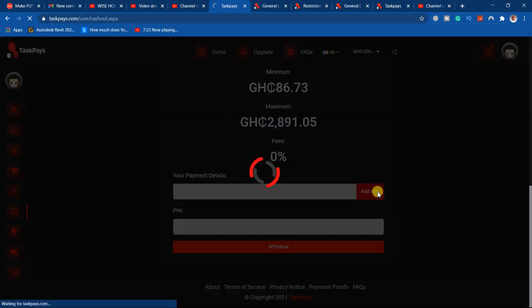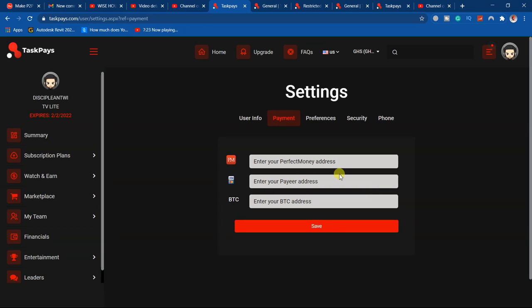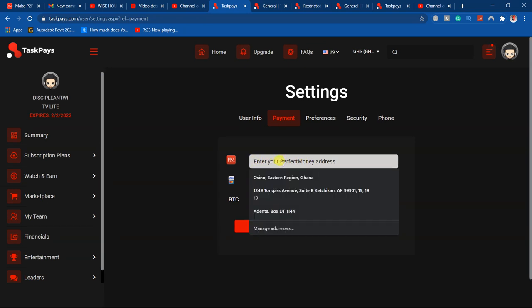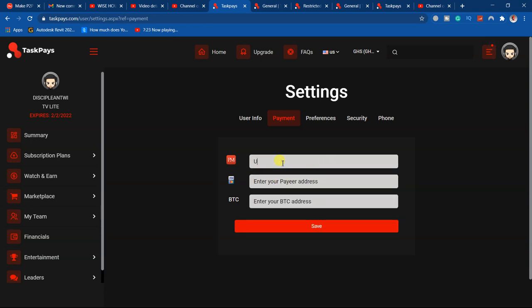I have only Perfect Money. The Perfect Money address they are asking for is actually your dollar account number. Just key in your dollar account number as I explained in the old video.